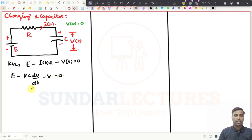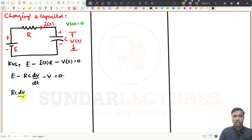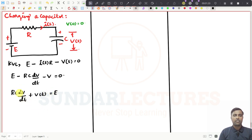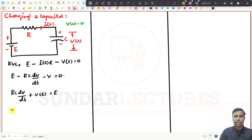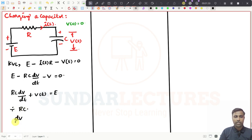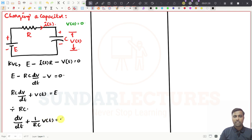Rearranging: RC * dV/dt + V(t) = E. Dividing by RC: dV/dt + (1/RC)*V(t) = E/RC. This is a first-order differential equation where V is the unknown parameter.